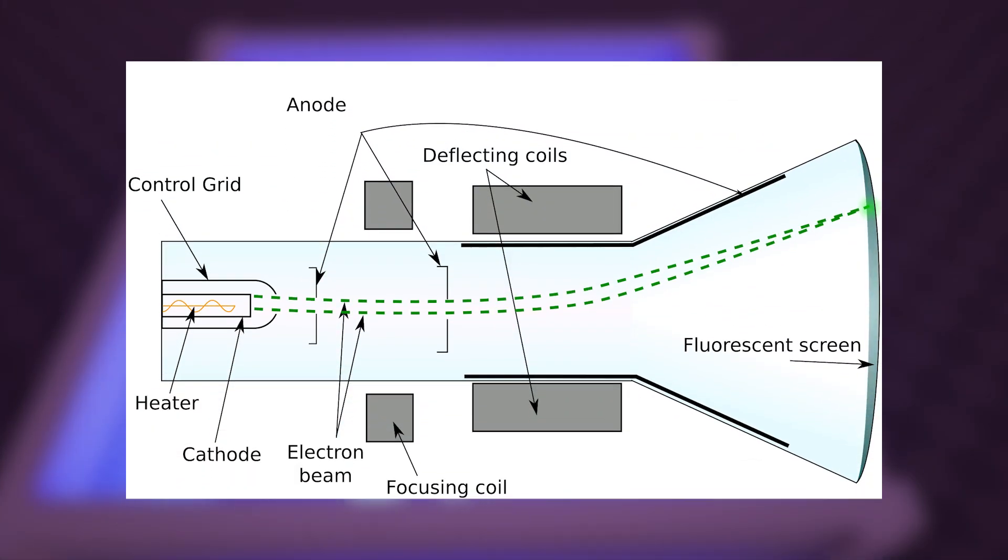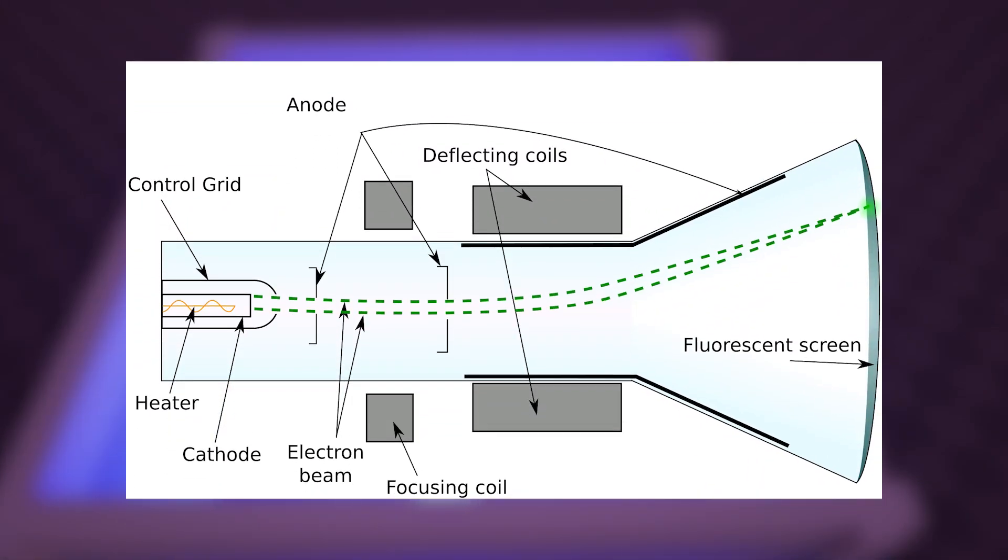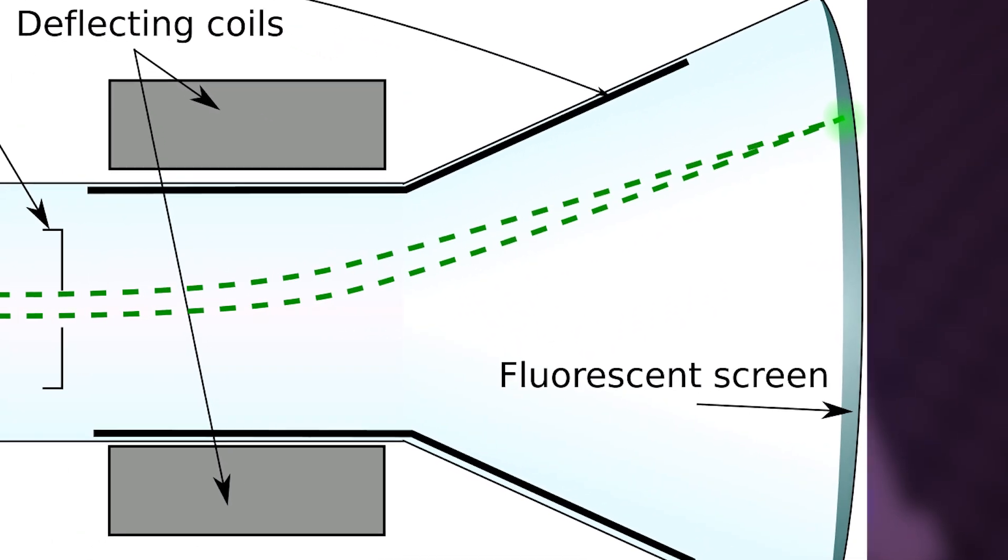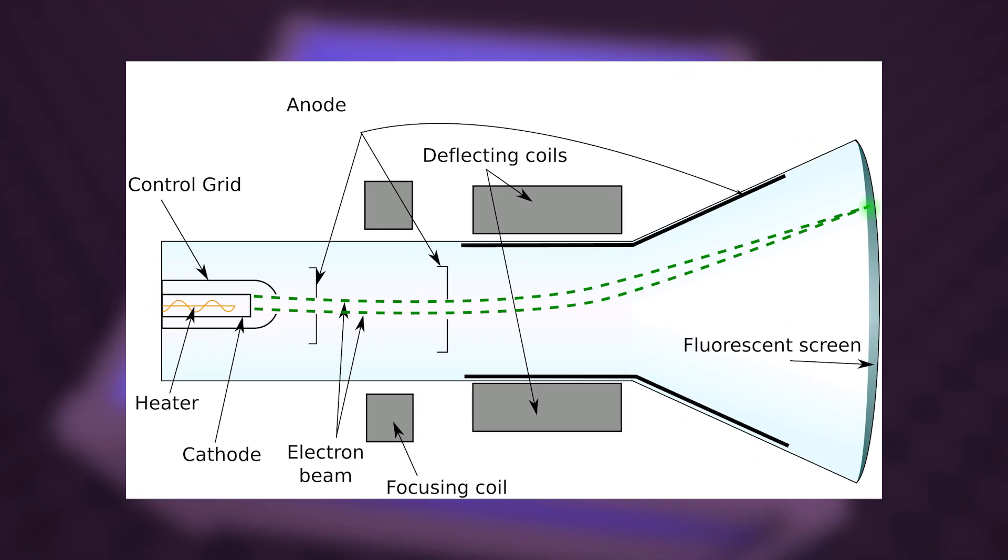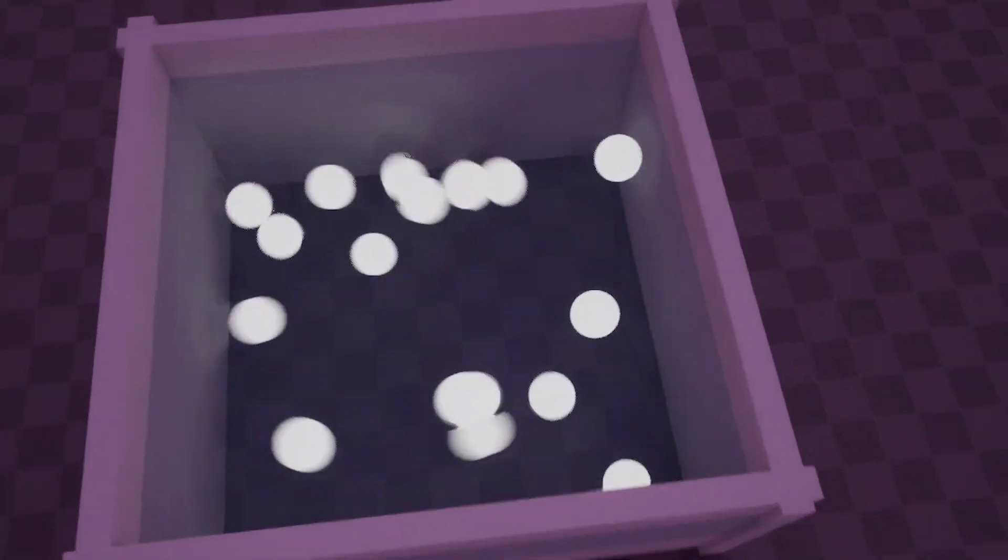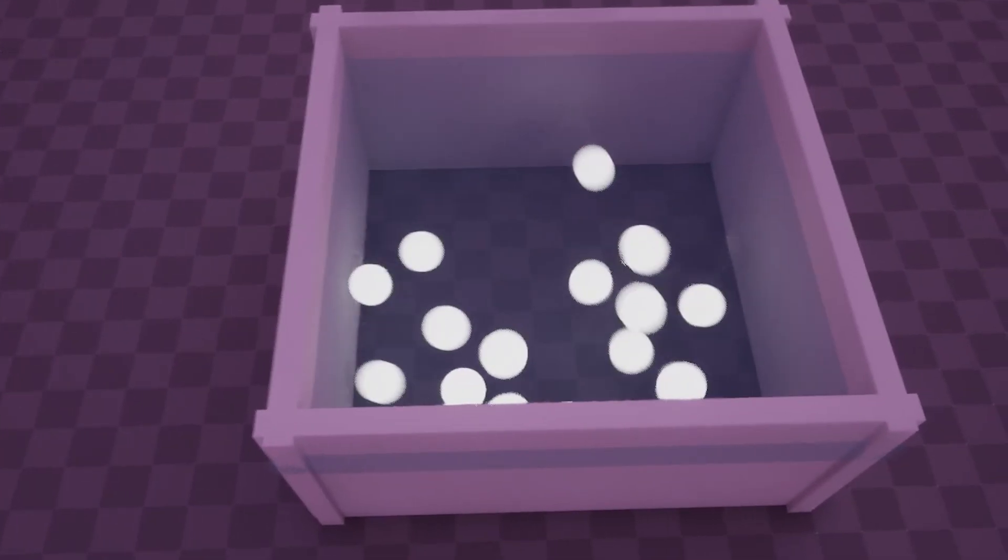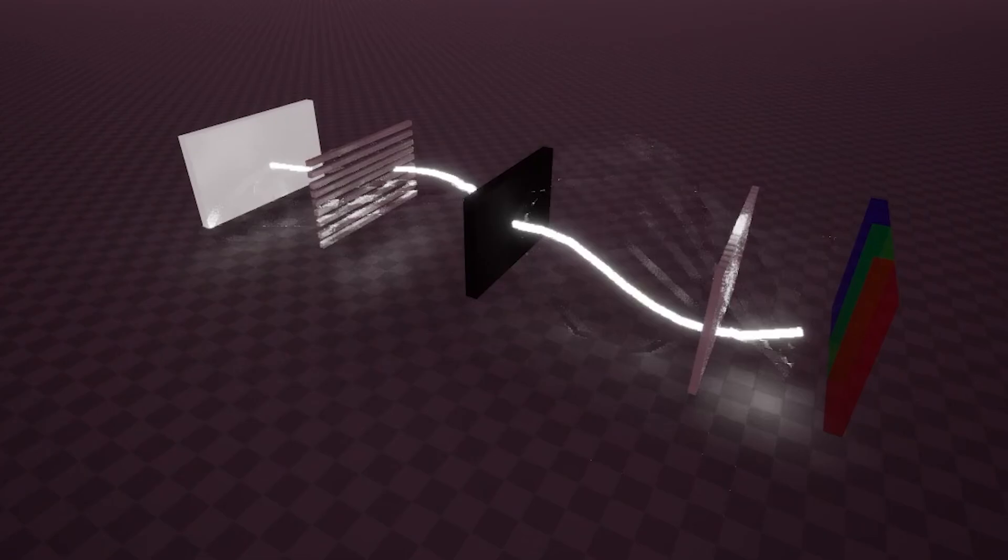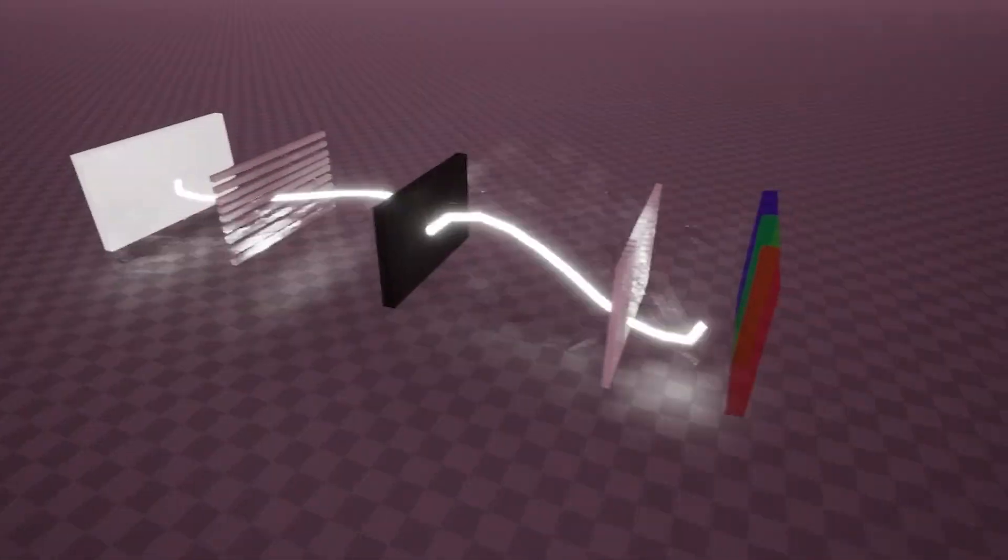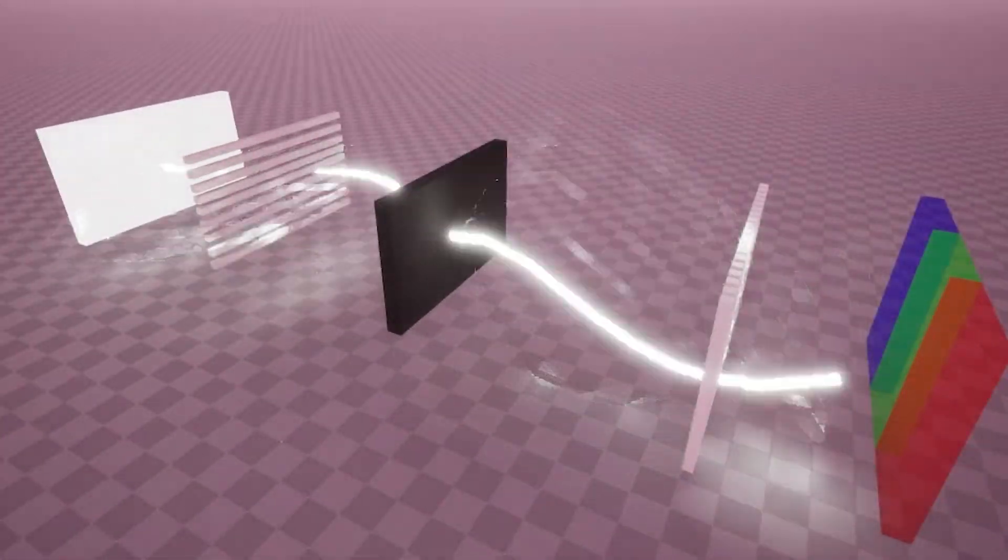CRT screens use a beam of electrons which they bend through magnetism, and plasma screens control each subpixel directly. Each and every method limits their color output to red, green, or blue.